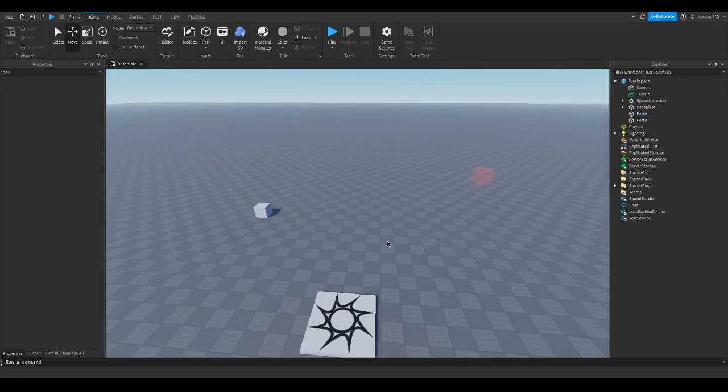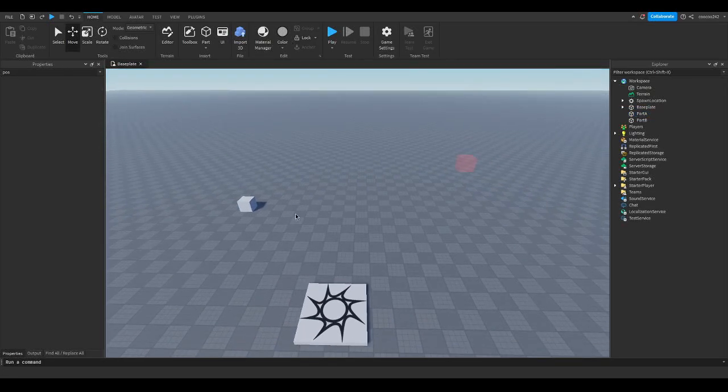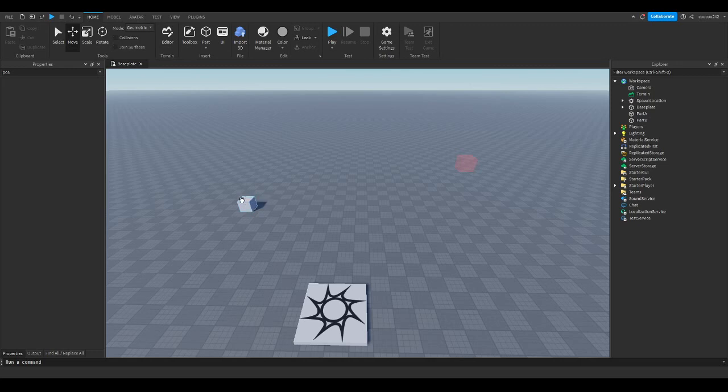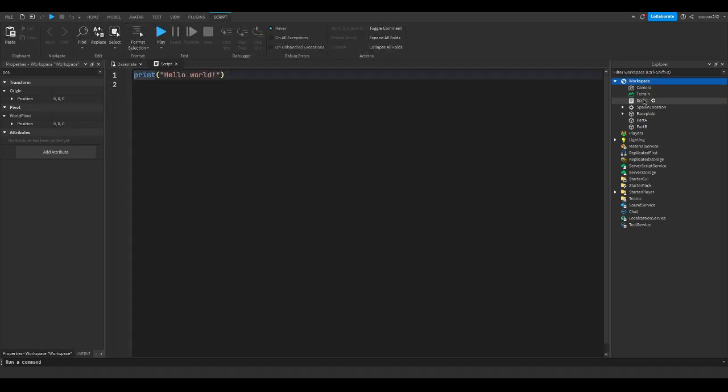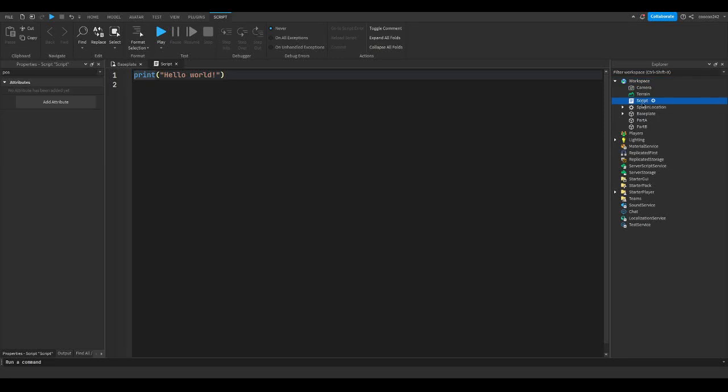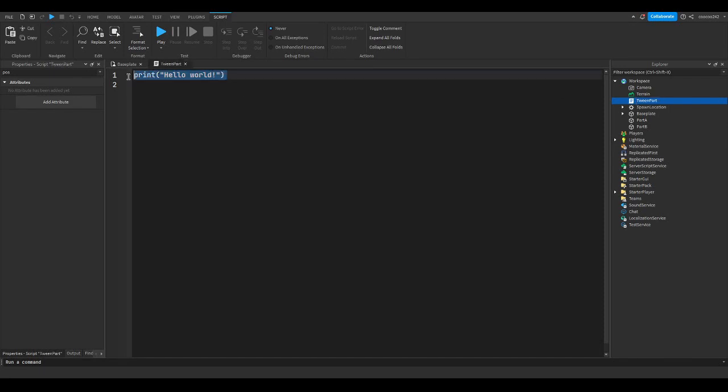So let's get started. You can tween a part's position using a local script or a server script. In this case, it doesn't really matter. So we're going to go to workspace, hit the plus and insert a script. In this case, we're going to be using a server script. I'm just going to rename this script to tween part and remove print hello world.